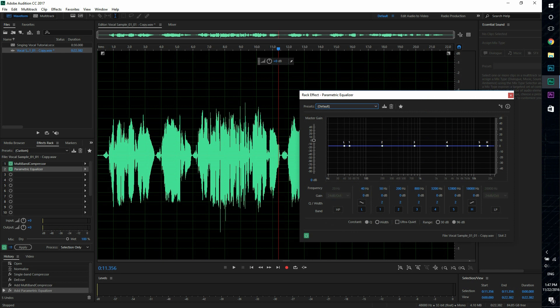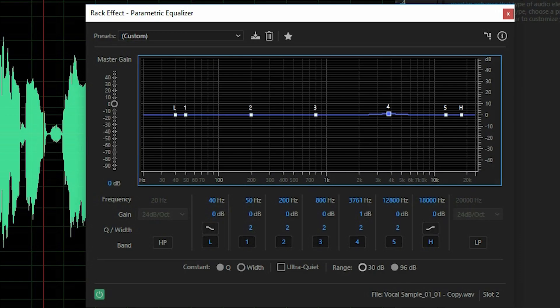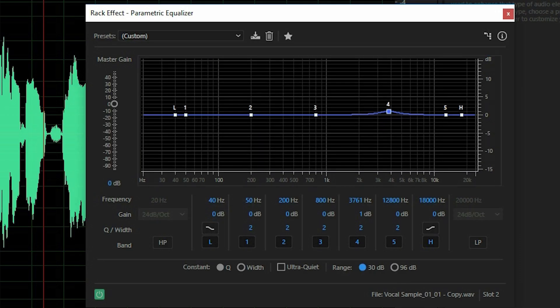Now it gives you a frequency chart of all the frequencies and you can either boost the frequency or lower it. So the first thing that we're going to do is to set our range to 30 decibels so we can see more of what we're working with.